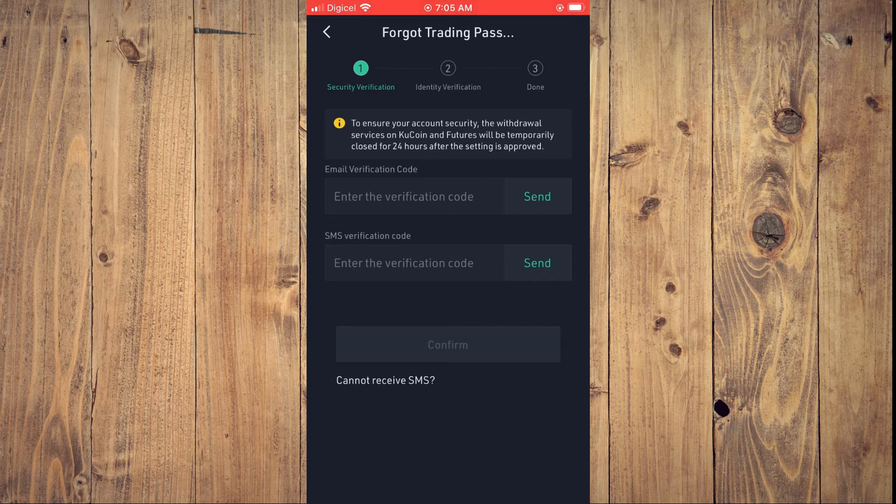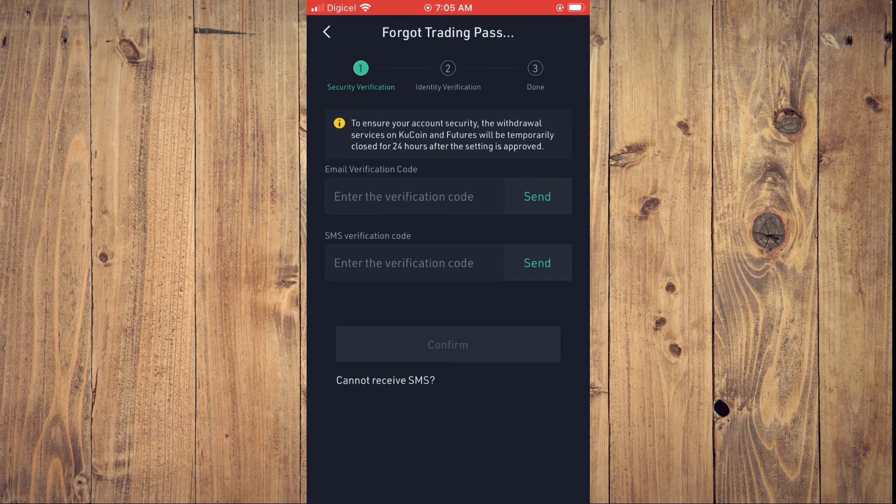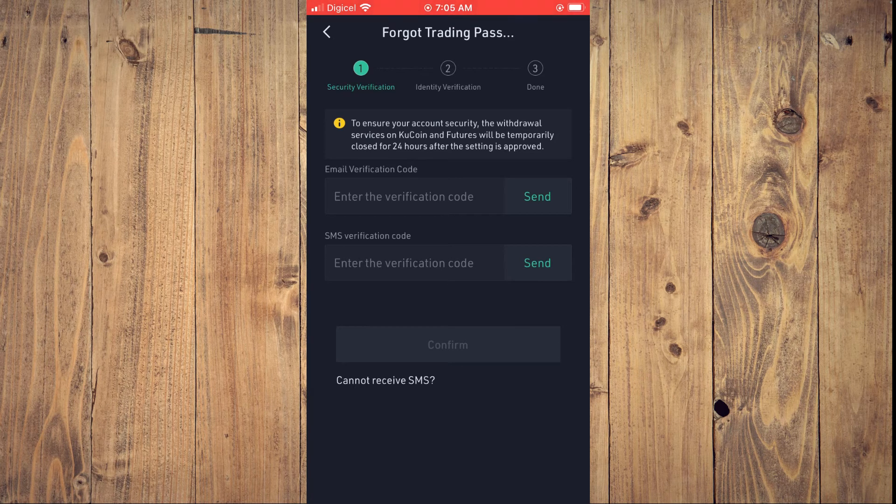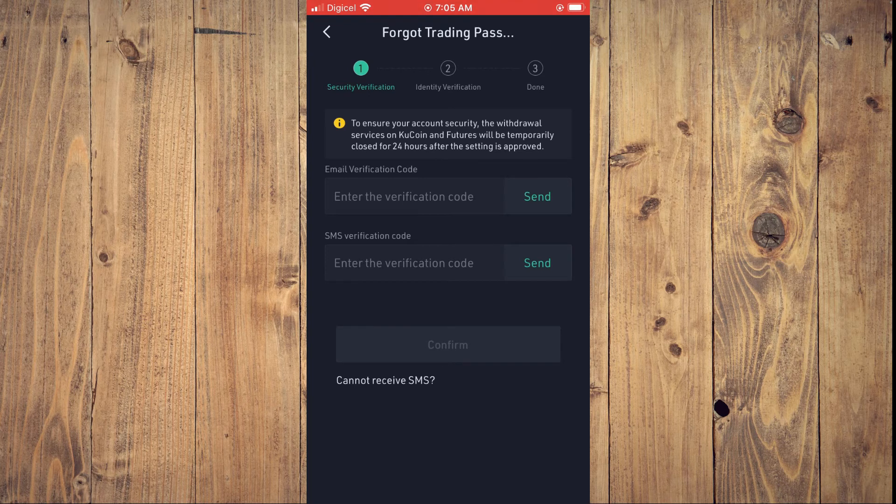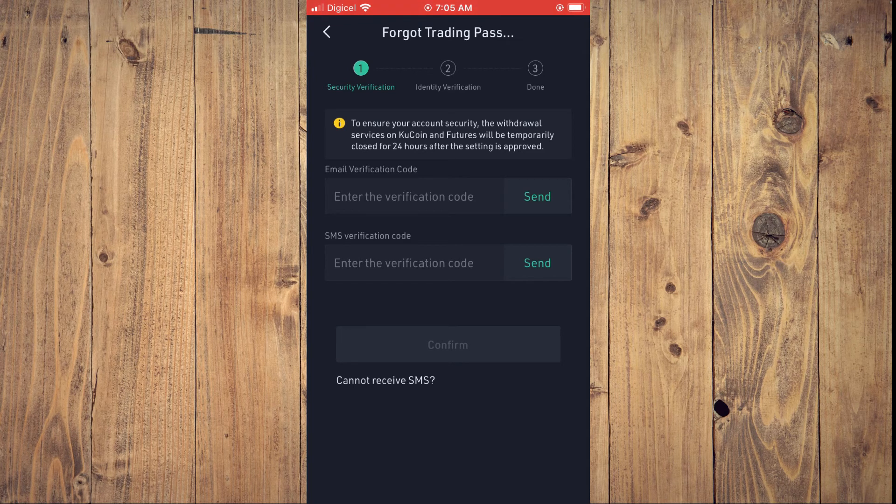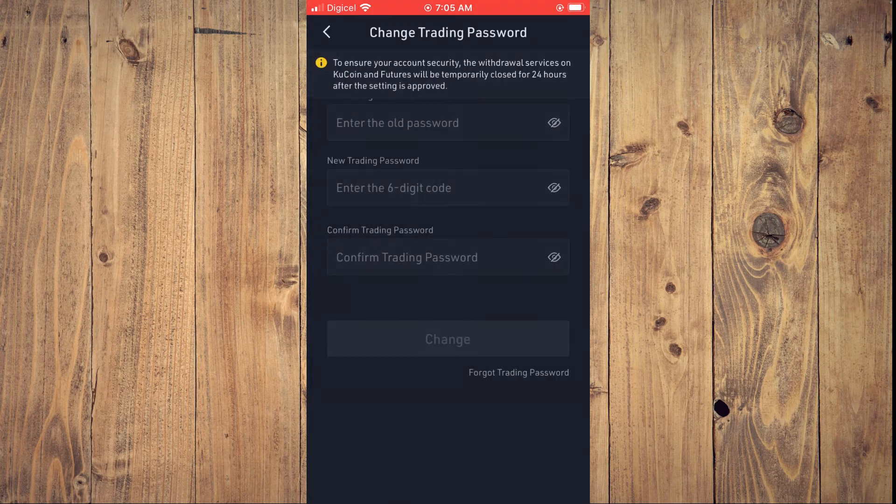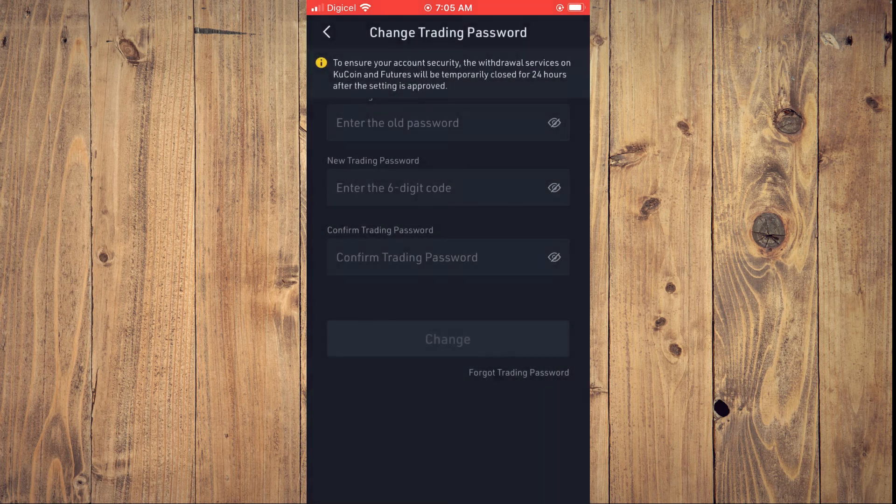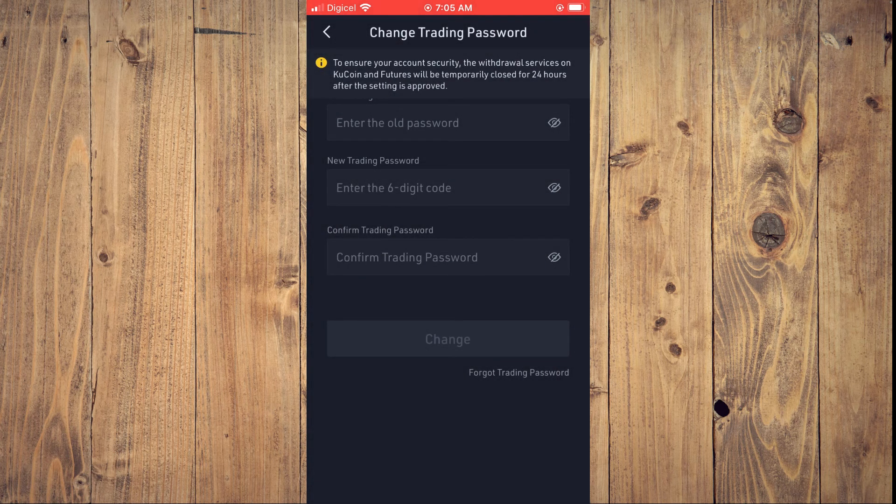And that's it! That's how to change your trading password on qCoin and also how to change your trading password if you have forgotten it.